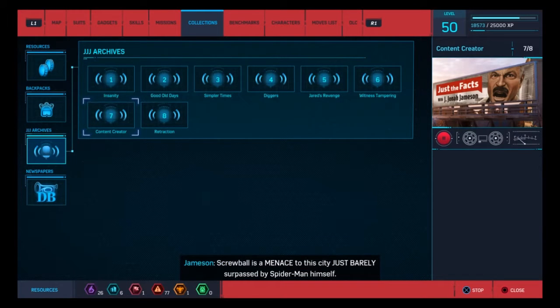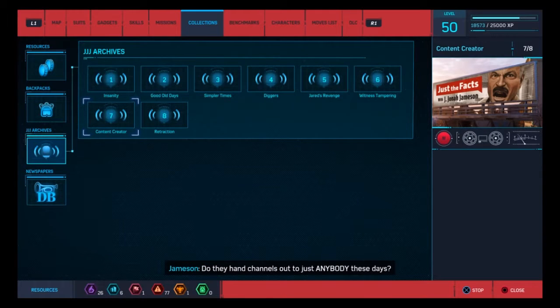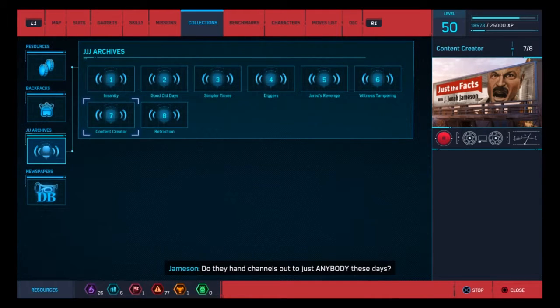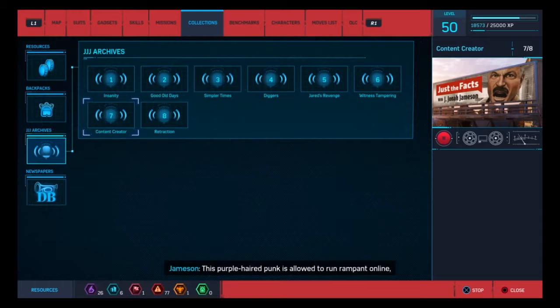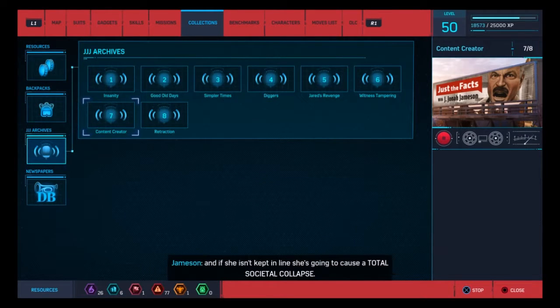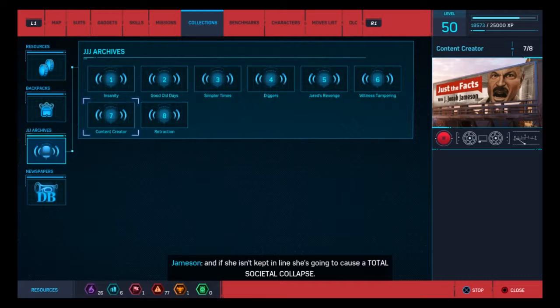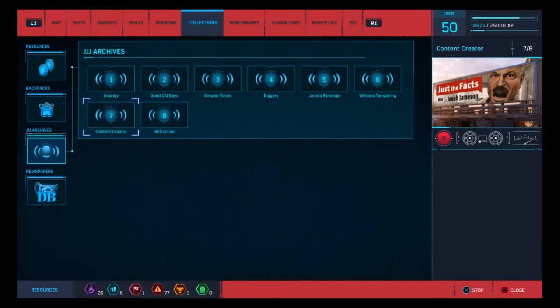Screwball is a menace to this city, just barely surpassed by Spider-Man himself. Do they hand channels out to just anybody these days? This purple-haired punk is allowed to run rampant online, and if she isn't kept in line, she's going to cause a total societal collapse.